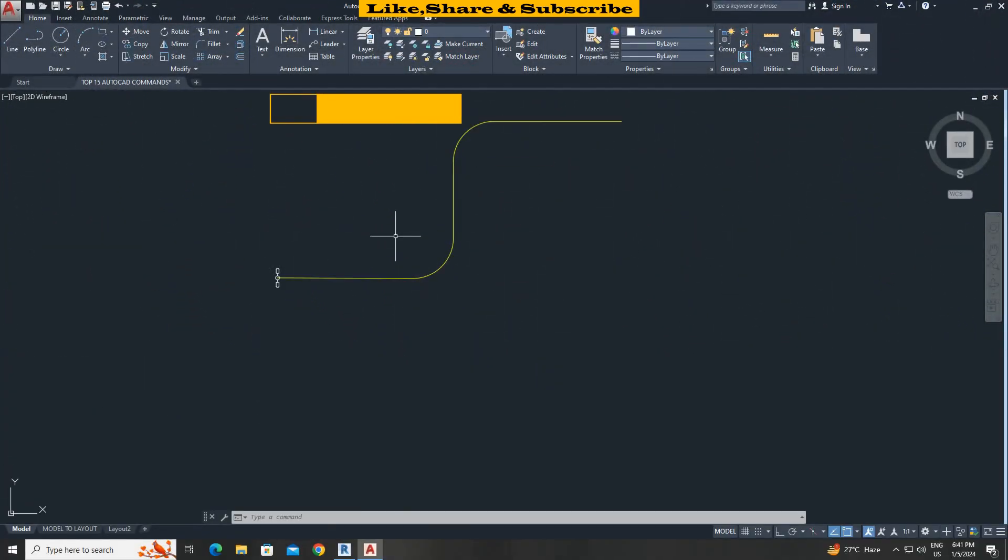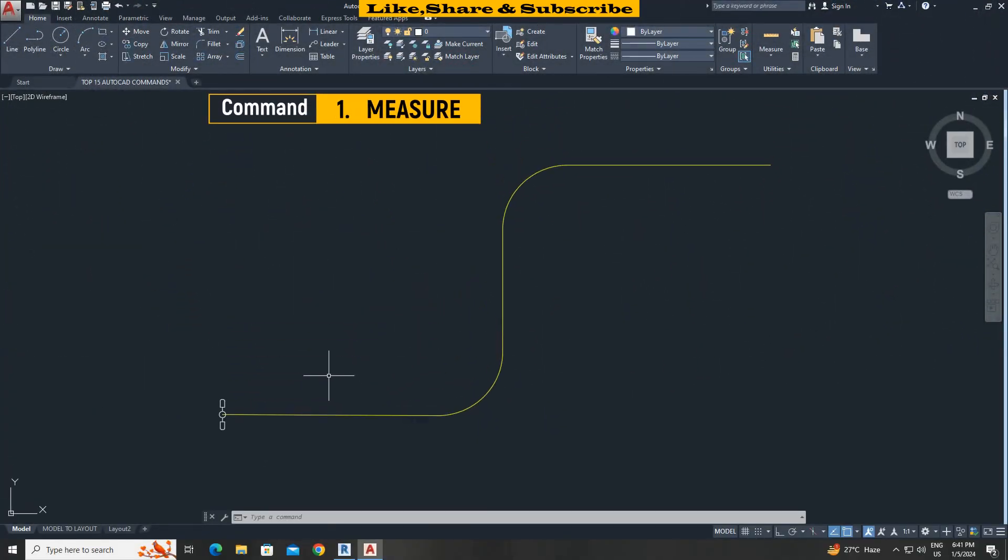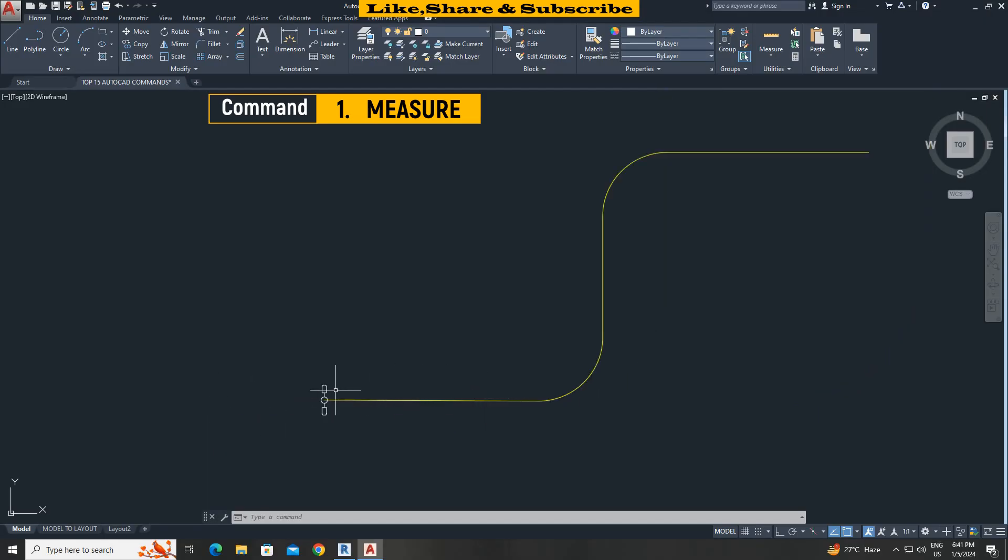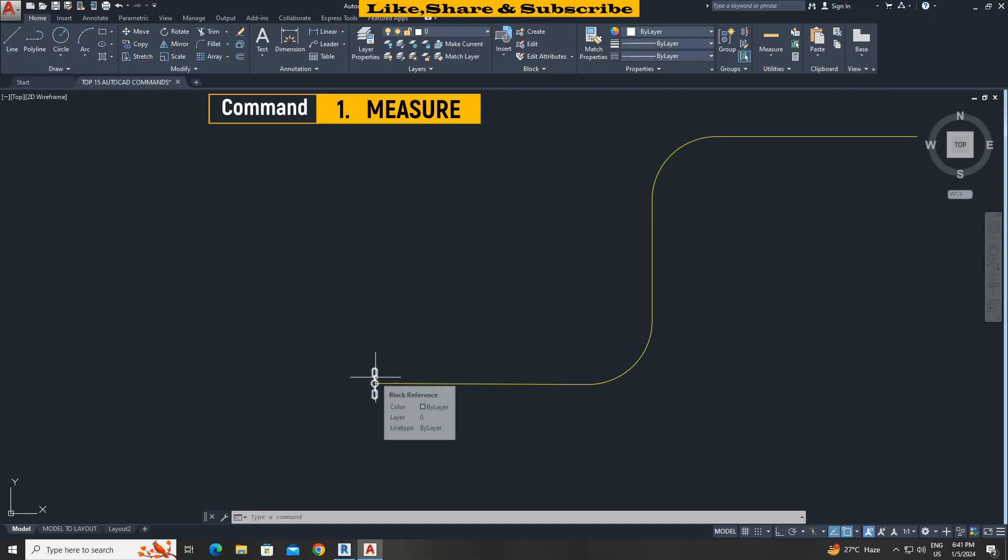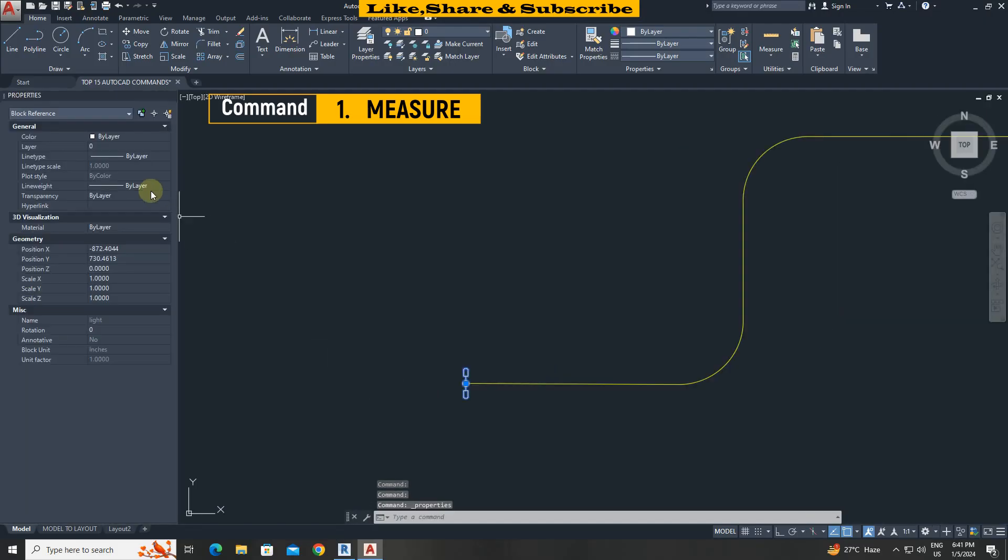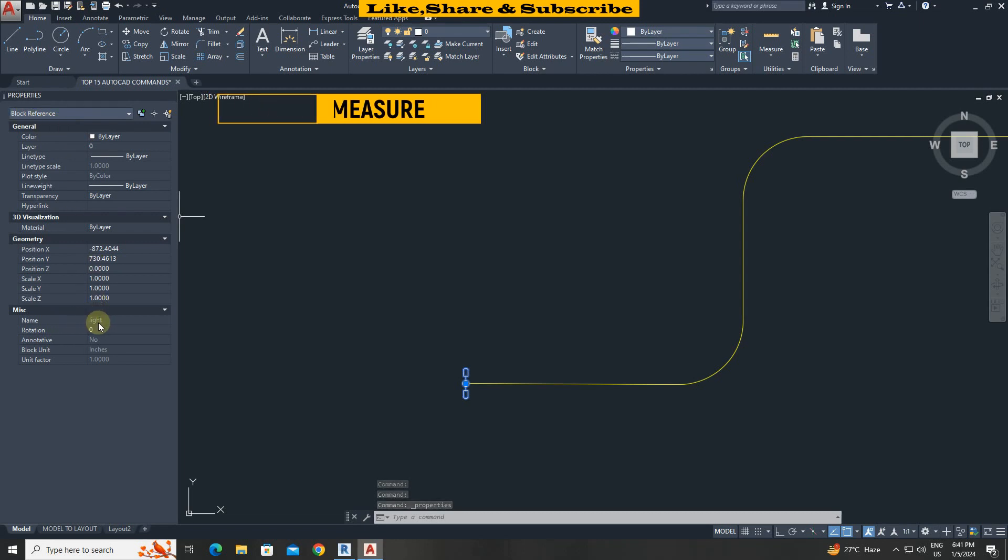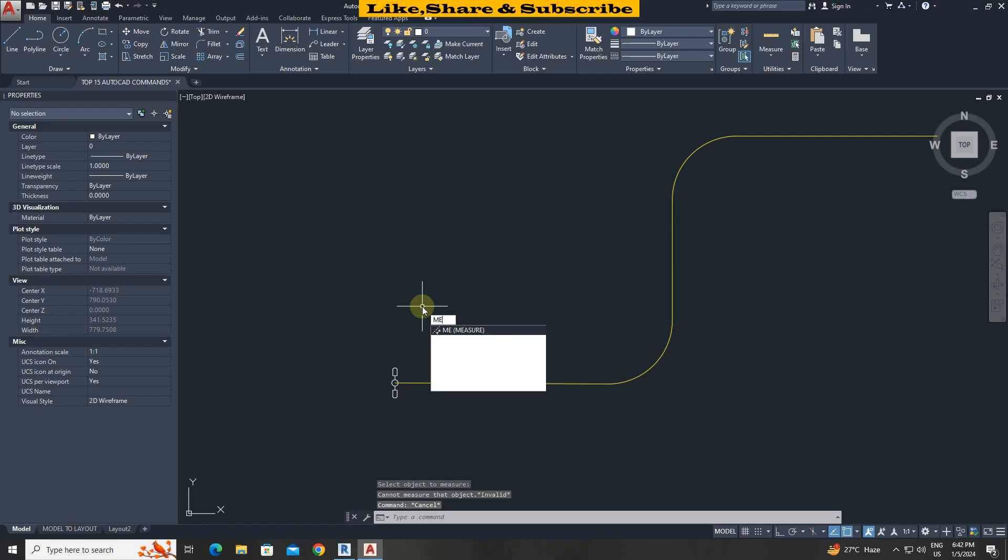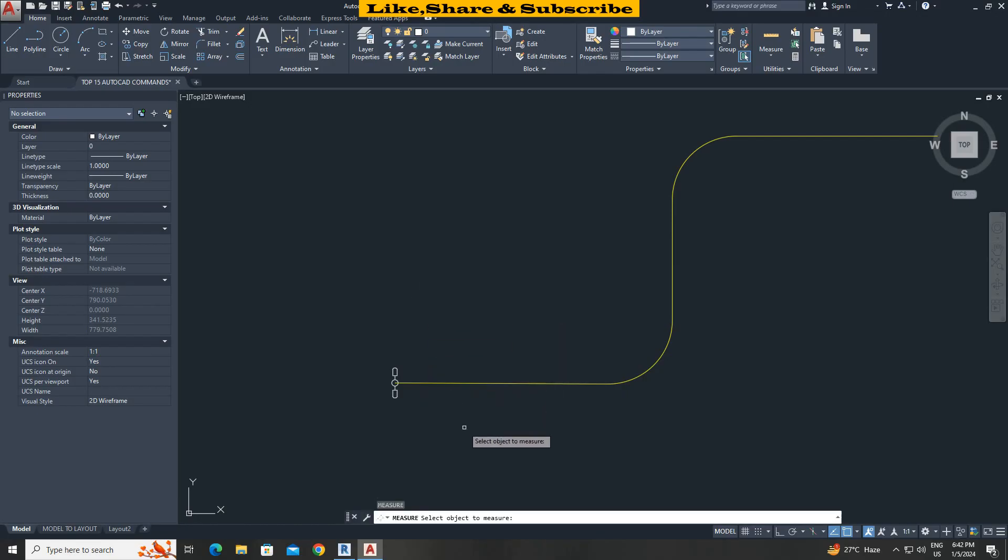The first one is measure command. In this case I want to copy this lighting fixture at every 25 meters. Before copying the object we need to make sure that the object is made as block. We can see here this is a block and I have given name light for this block. Type M E press enter. Select path.